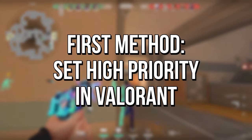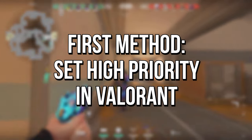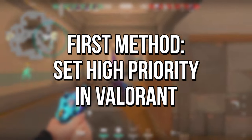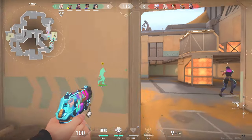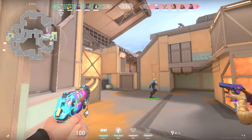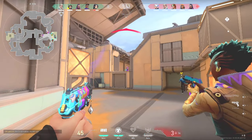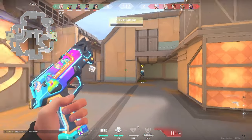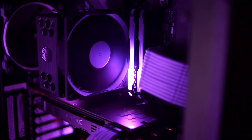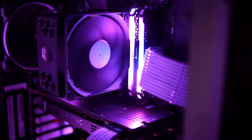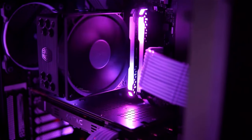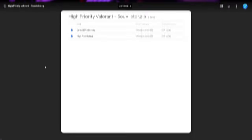In the first method you will create a registry key in your Windows to set high priority to Valorant compared to other processes that run in the background of your system while you play. That will make your computer dedicate more performance to Valorant, helping to fix the stutter in the middle of your matches.